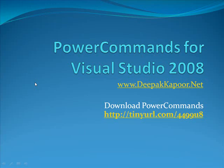Welcome to this video demo of Power Commands. My name is Deepak Kapoor and I will walk you through features of Power Commands and explore how Power Commands is a great set of tools for developers.